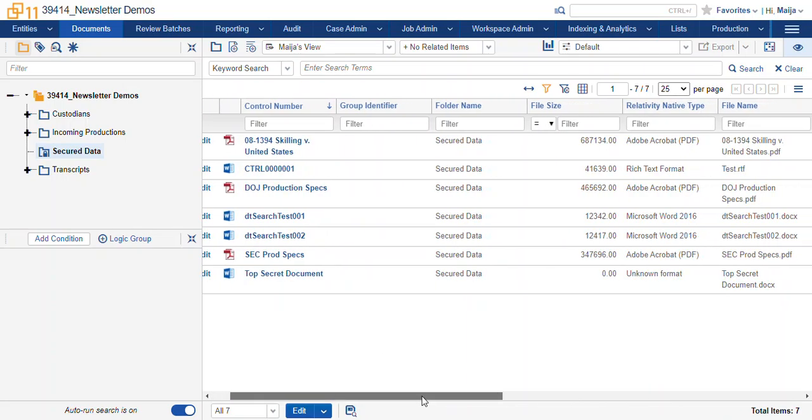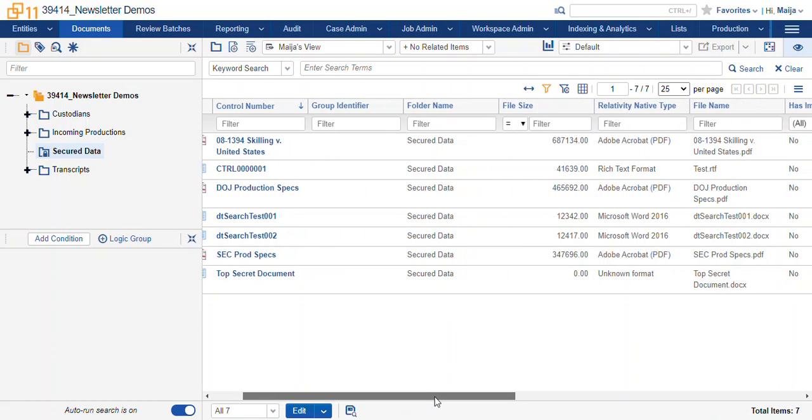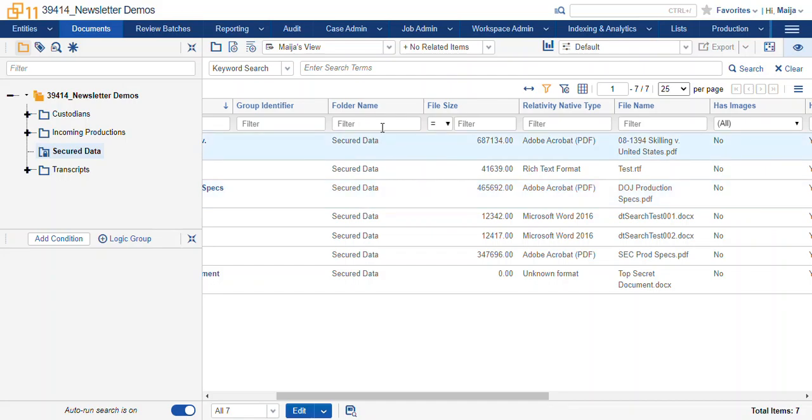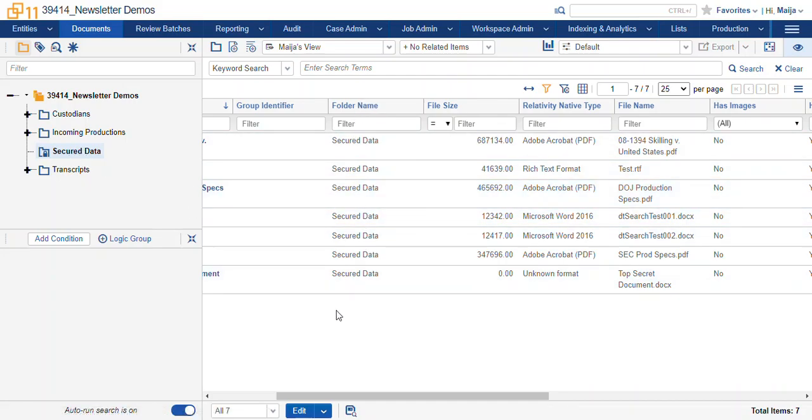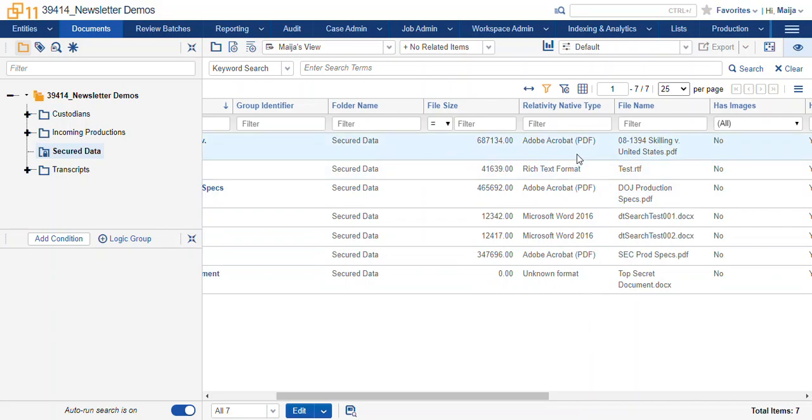The fields that it will provide are the folder name which is automatically updated in Relativity when a document is loaded to a specific folder. It's going to be the root folder name. You've got your file size. We get Relativity native type. We get the file name.